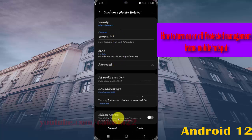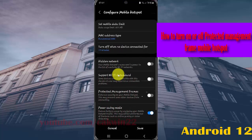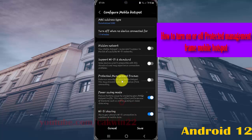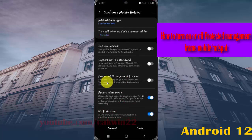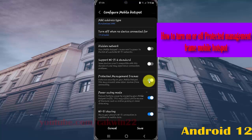Scroll down the screen to Protected Management Frame. Tap the switch to turn it on or tap the switch to turn it off.